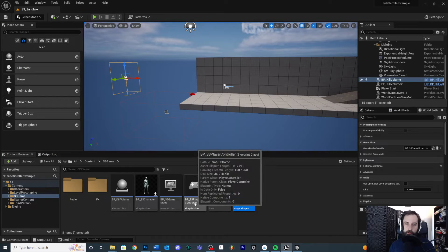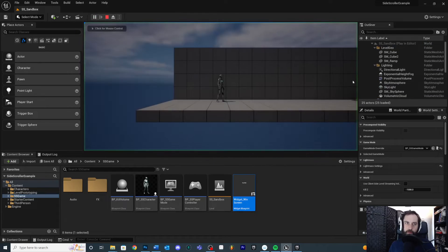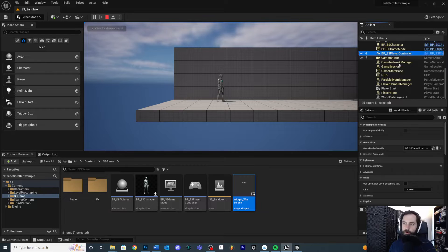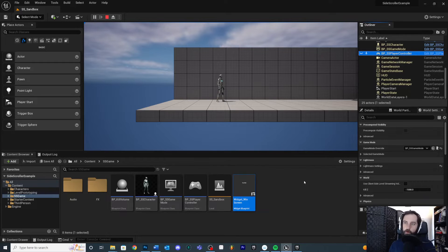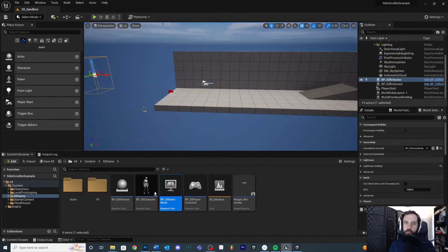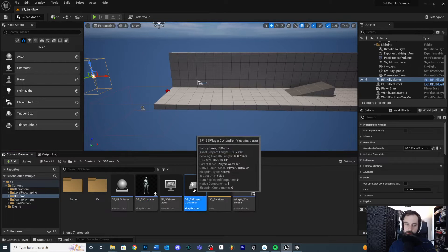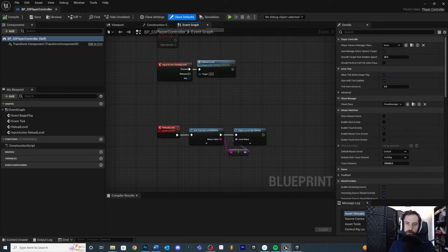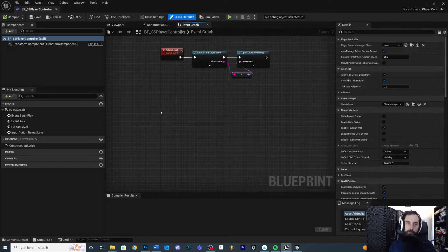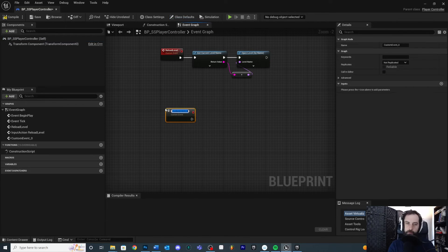Close out and go to your player controller. You need to find which player controller is actually being used in your map — hit play and scroll down to see which one is being spawned. We're going to put the win event in the player controller, not inside of the character. Find the player controller you're working in — mine is SS Player Controller. Right click and add a custom event; we'll call this 'Win'.